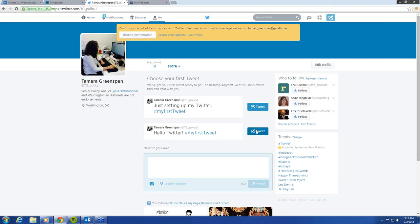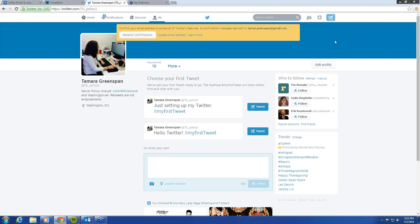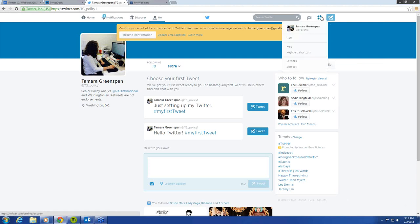I just want to touch on one more thing before we start the second part of the webinar, and that is your privacy settings. That might be something that's very important to you all. To go to privacy settings, you go to the settings option — this little spoke icon in the corner — and you scroll down to settings.